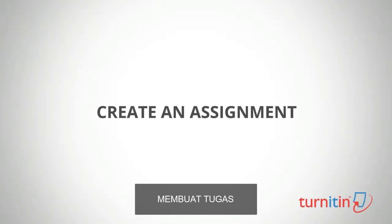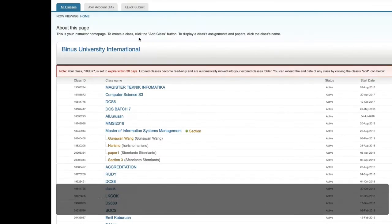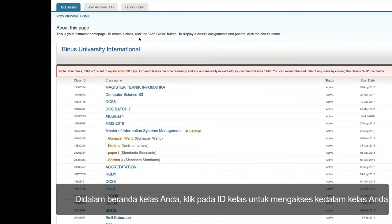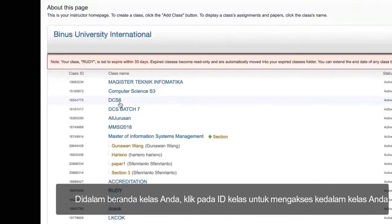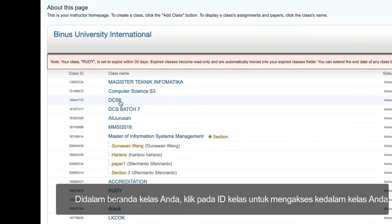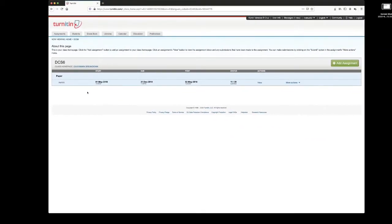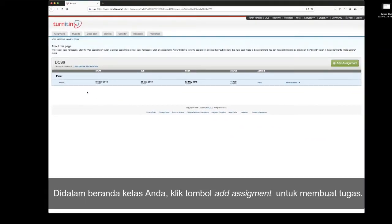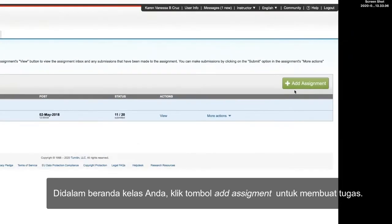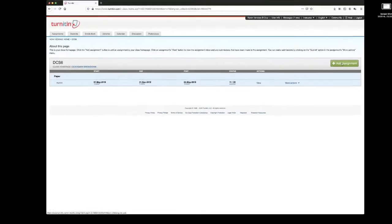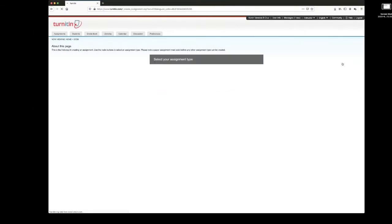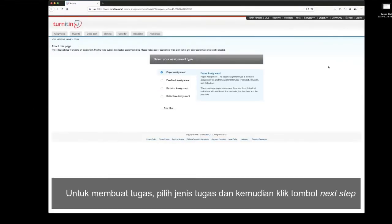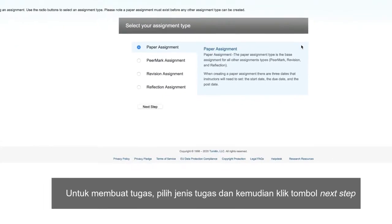Create an assignment. Within your class homepage, click on the class ID to access your class. Then click on the Add Assignment button to create an assignment. To create an assignment, select the assignment type and then click the Next Step button.